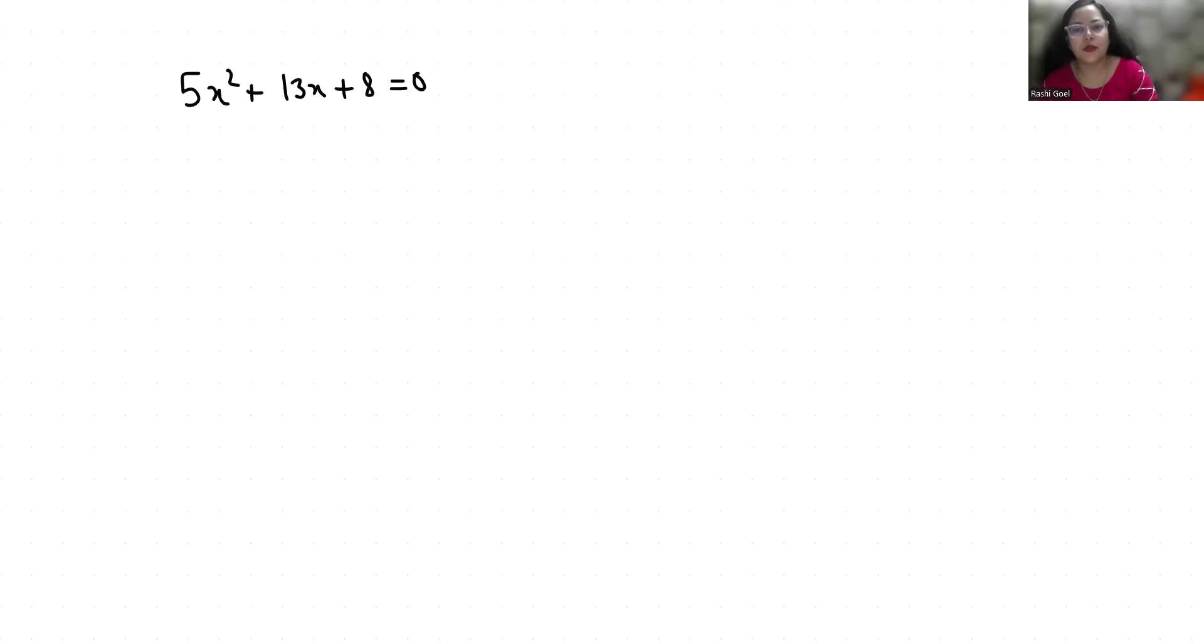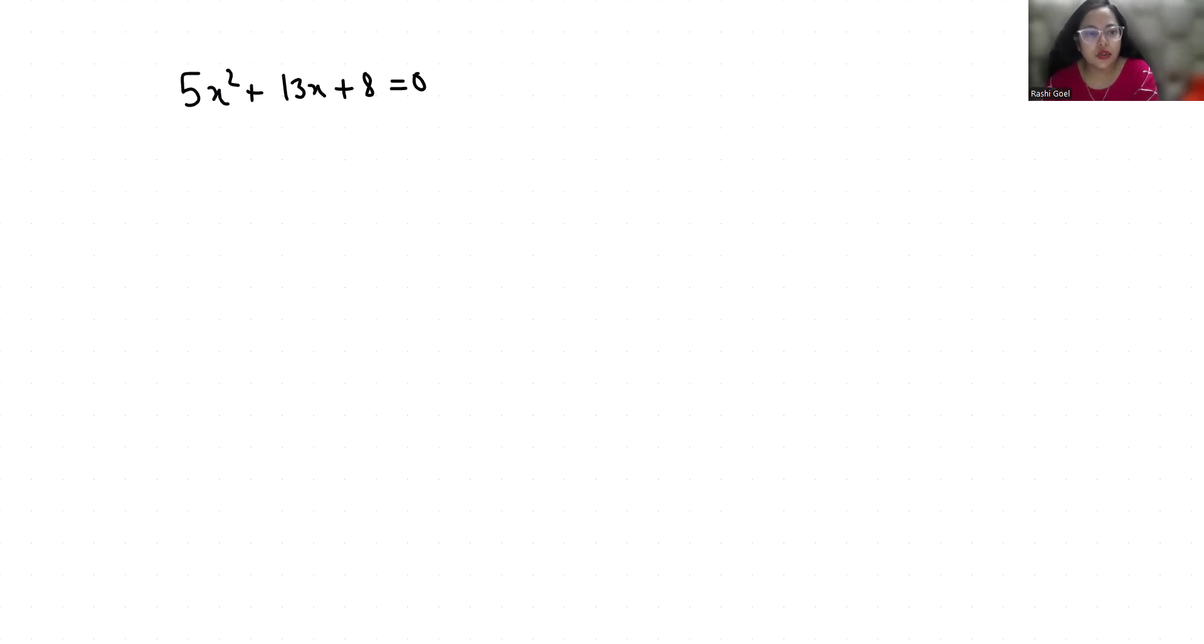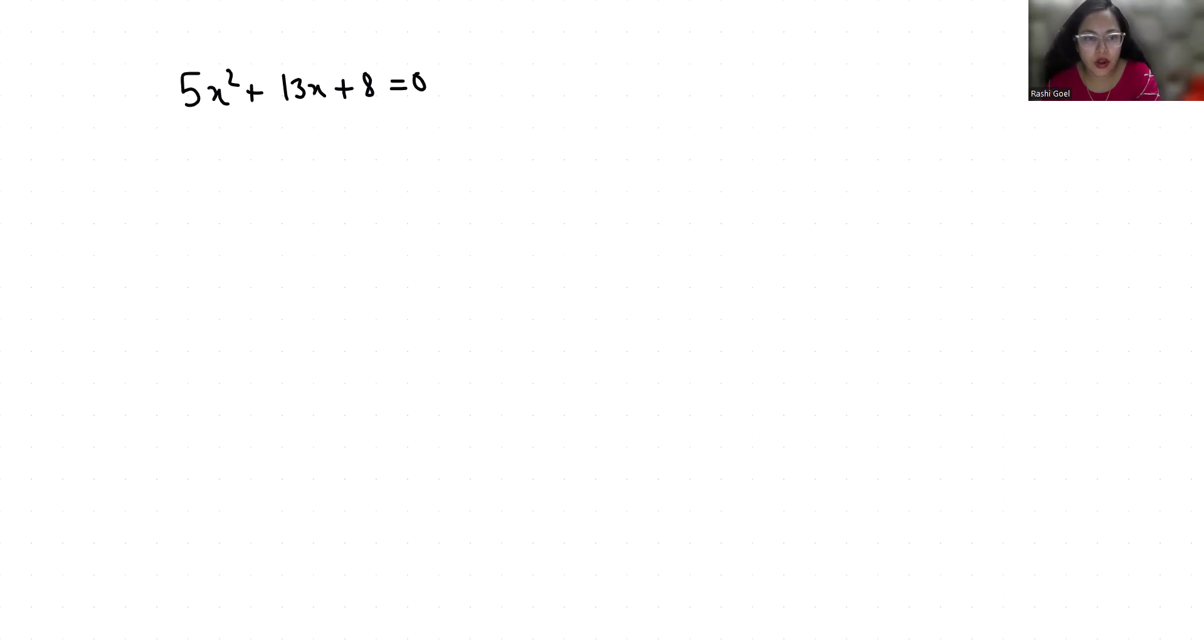Hello everyone, welcome to my channel. My name is Darshi Goyal and in this video we are going to solve 5x² plus 13x plus 8 equals 0 and we have to find the roots of this quadratic equation. So let's start with today's video solution.